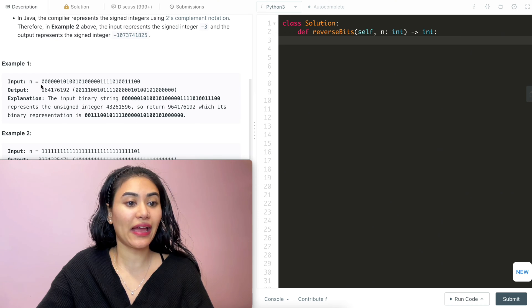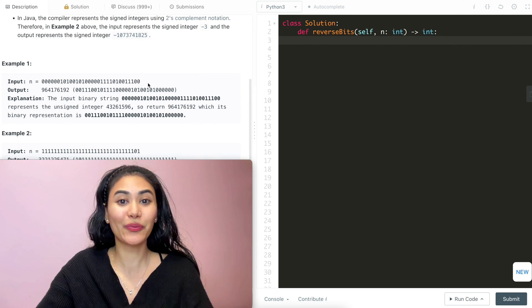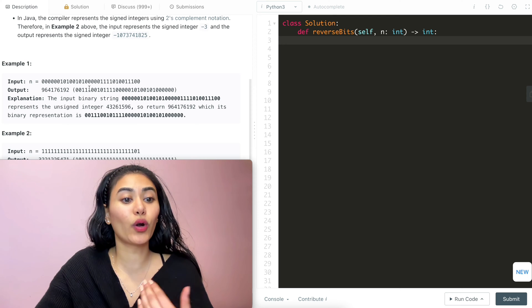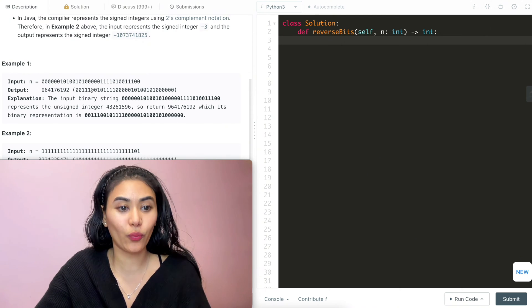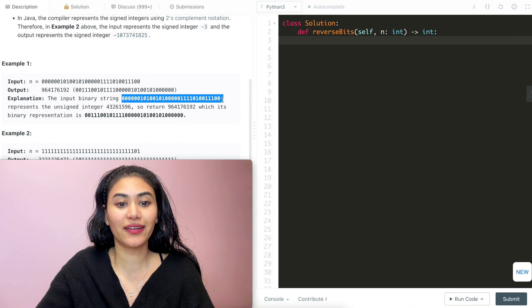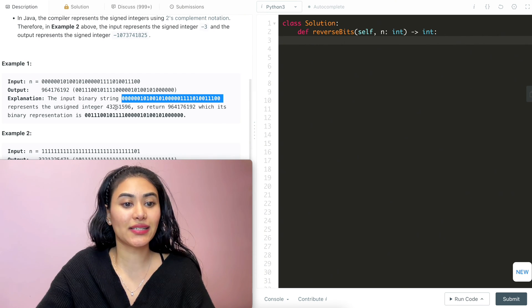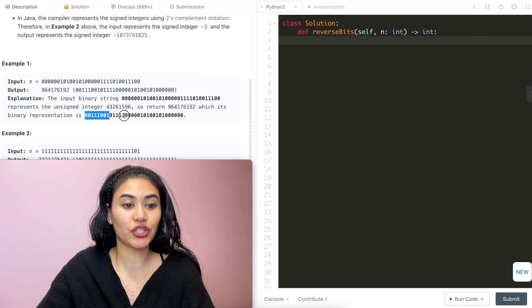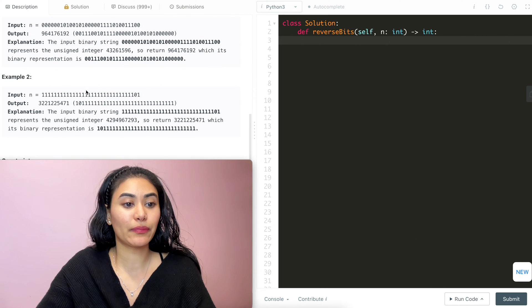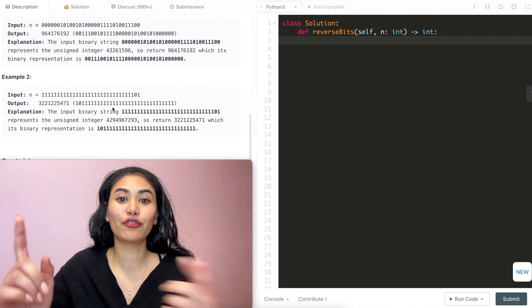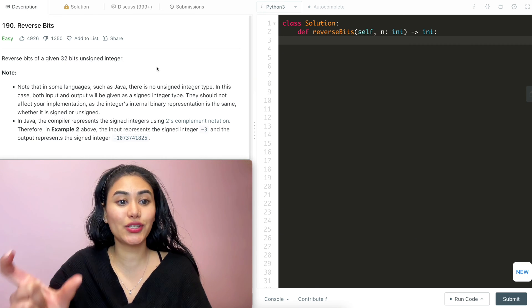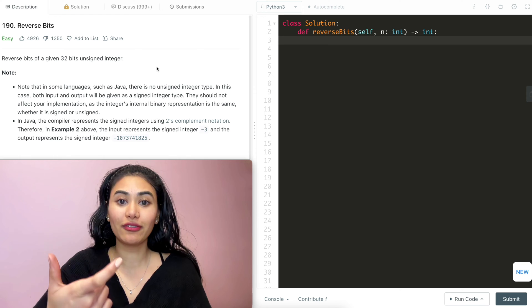In example one, we have input n with a bunch of zeros and a bunch of ones. We're going to take that and reverse it — n here ended with 00111, so our output starts with 00111. The input binary string represents an unsigned integer, and we return 964-something, which is the binary representation of that input flipped. In example two, we have almost all ones, we reverse all of that and return the reversed n. The problem is pretty clear: given a 32-bit unsigned integer, reverse it and return it.